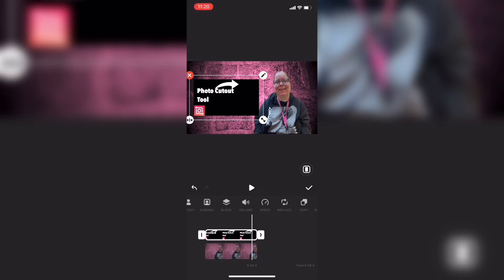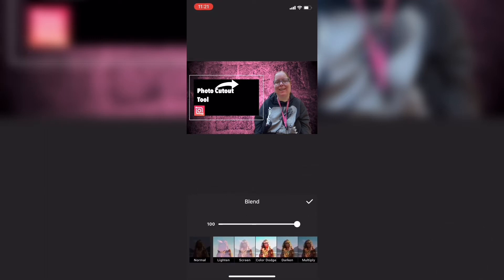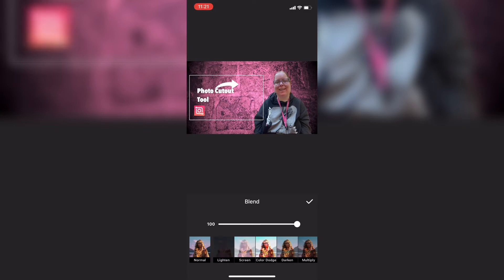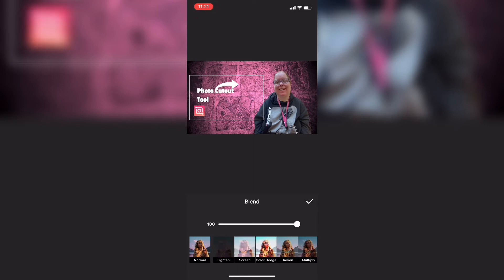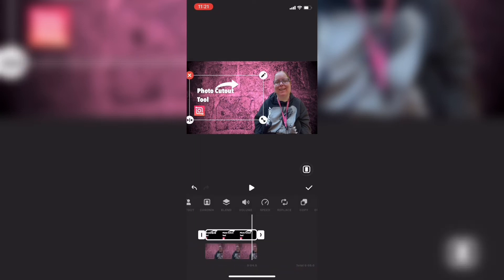InShot has recently added the ability to blend photos and videos together, similar to how the chroma key option works, except in this case it will work better. If you tap on blend or blending and look through each of the modes, there is one that will work. You can use the lighten blending mode or you can also use the screen blending mode — I don't see any differences between them. Let me know in the comments below if you do and tell me which one you would use. Select either lighten or screen and then tap on the checkmark.